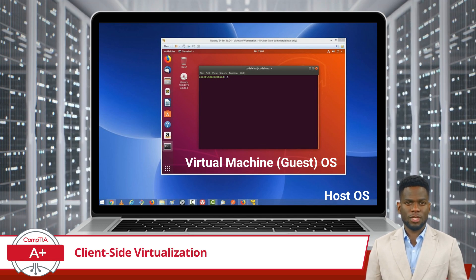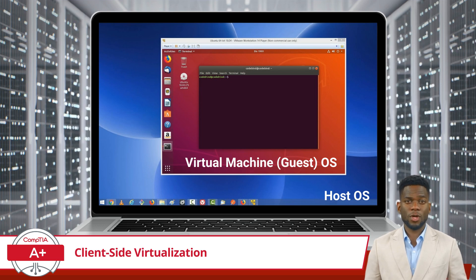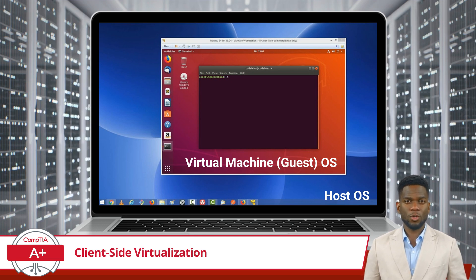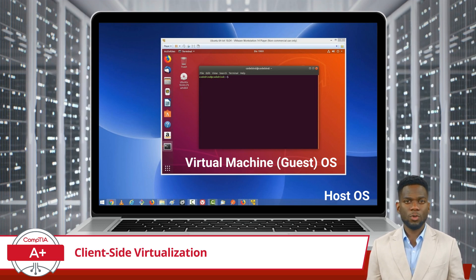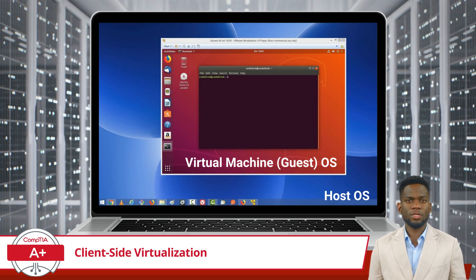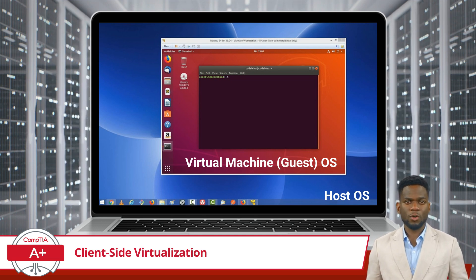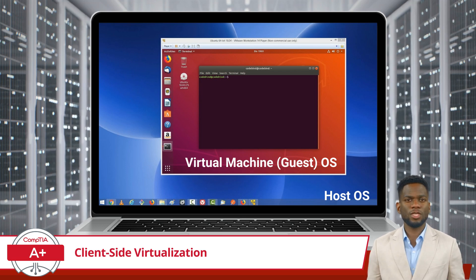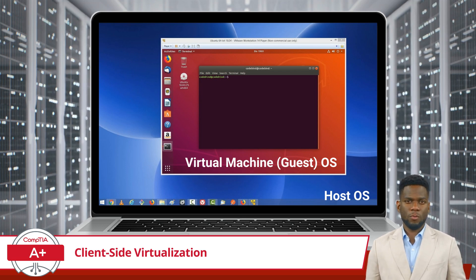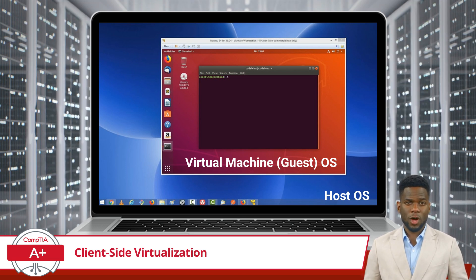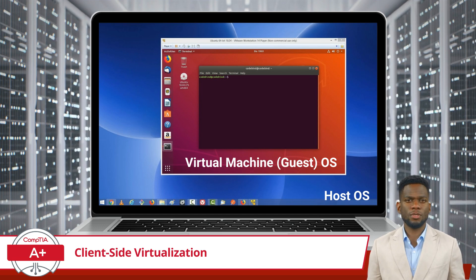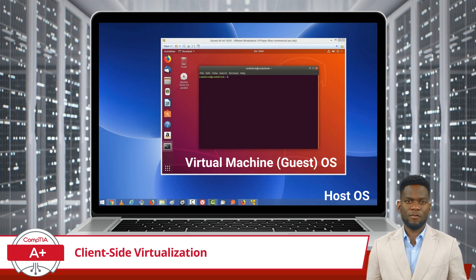Once I do that, I unlock the power of client-side virtualization. With a Type 2 hypervisor installed on the host OS, I can create and control virtual machines, complete with their own isolated operating systems, applications, and data files.